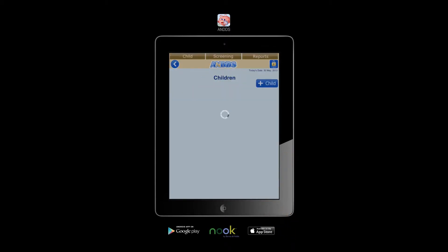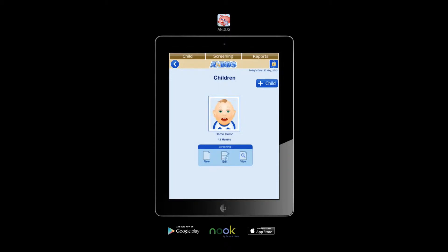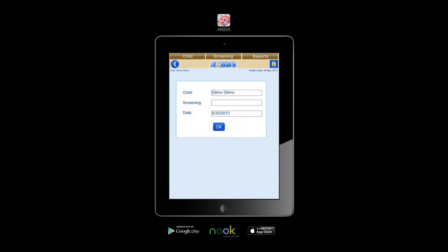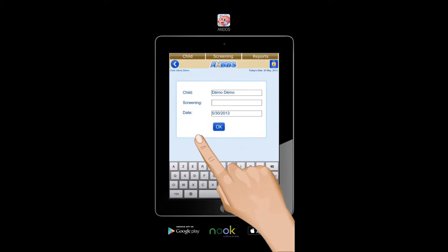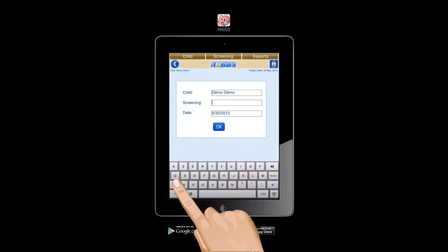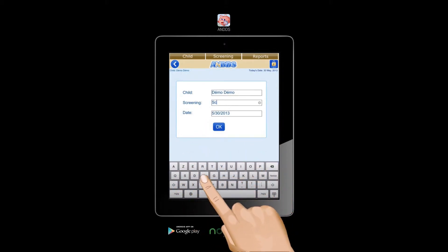Here you'll find three options, New, Edit and View. Tap New to add a new screening test. Key in the screening name.